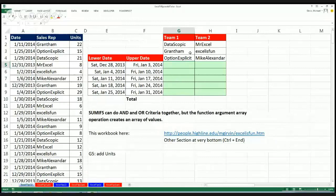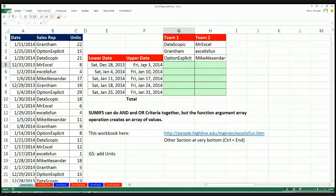Here's the deal. In this cell right here, we need to say: hey, date column, are you greater than or equal to the lower date? And date column, are you less than or equal to the upper date? And sales rep column, are you Datascopic? Then we need to say, or: date column, are you greater than or equal to the lower date? Are you less than or equal to the upper? Sales rep, are you Grantham? So get the idea.